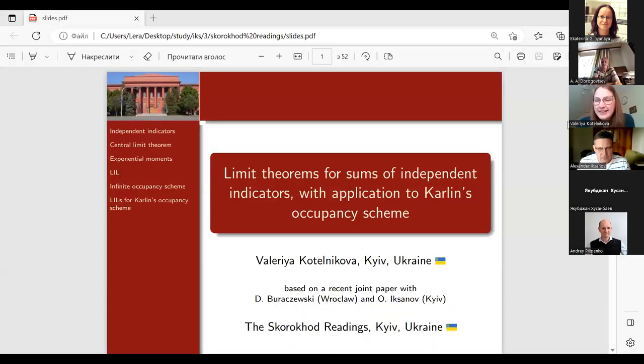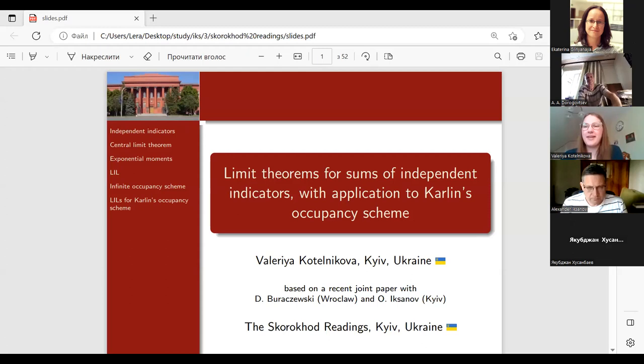We continue today's session. The next speaker will talk on limit theorems for sums of independent indicators with application to current occupancy scheme. Her supervisor is Alexander Iksanov.